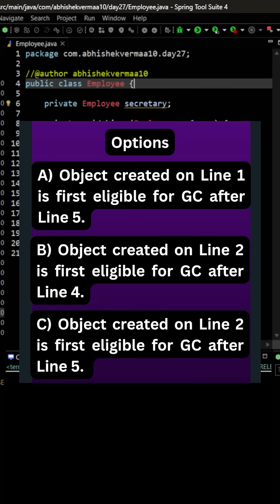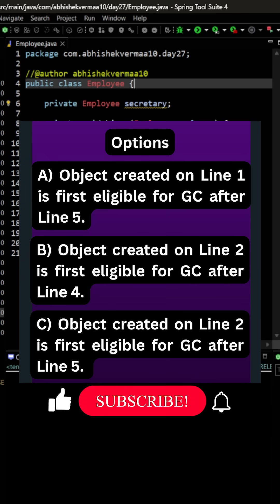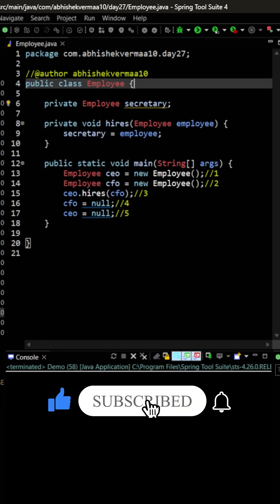You are having three options in front of you and out of these three only two are going to be correct. So you tell me in the comments and I will tell you the correct answer in tomorrow's video. Thank you.